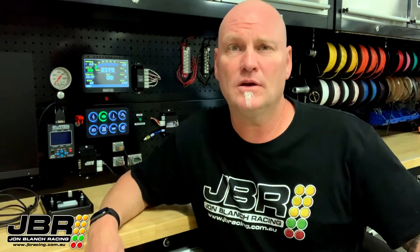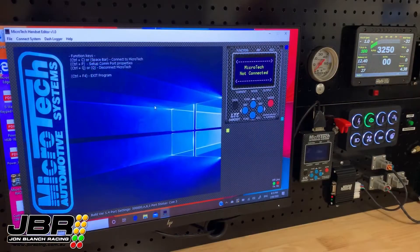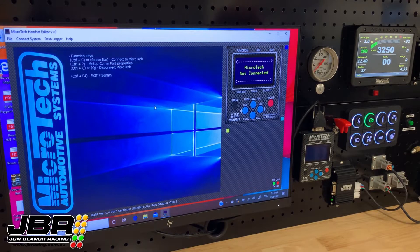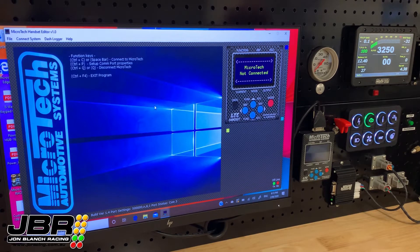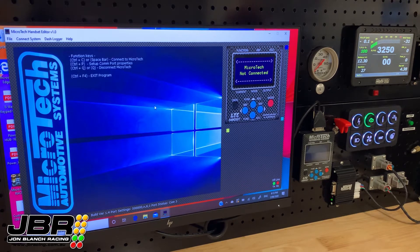I've already gone ahead and got the software loaded on my laptop, and I'll be using the dash here on my test bench — it's already got a couple of logs loaded in it, so watch closely. Once you've downloaded the handset editor software and you have it on your laptop, with the USB cable connected to the dash and the laptop, you need to go online with the dash by pressing the spacebar.